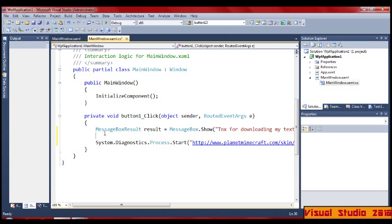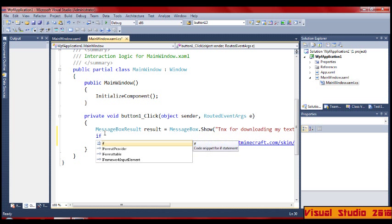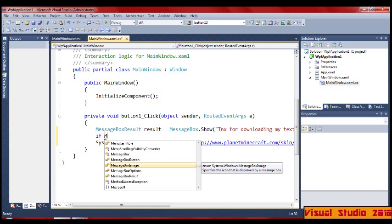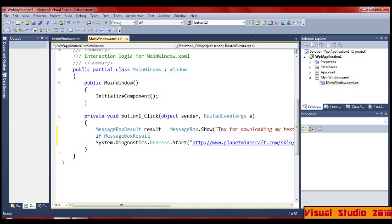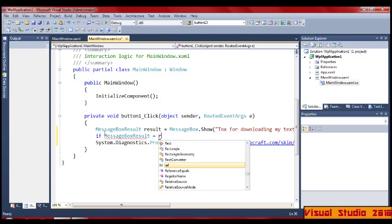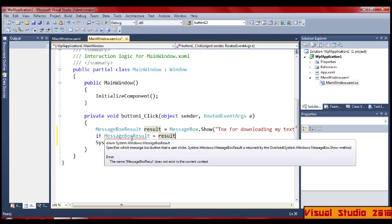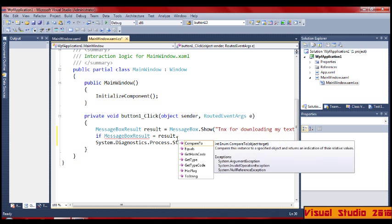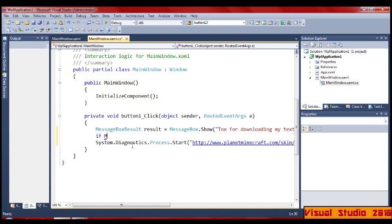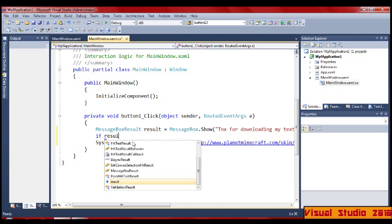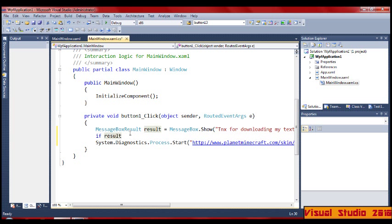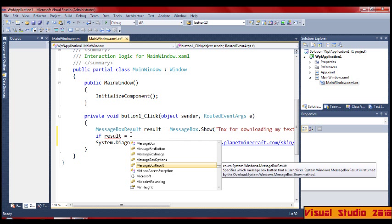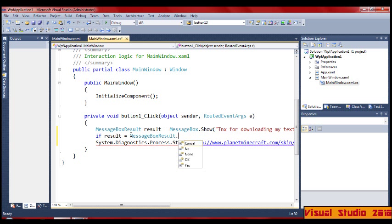Down here you put: if MessageBox result — not the result — equals result. Here we go: equals Yes, then you go down here.